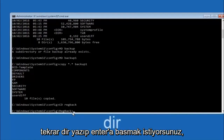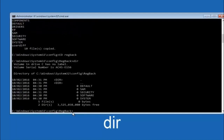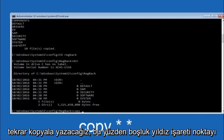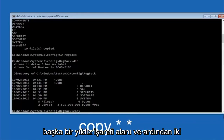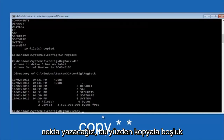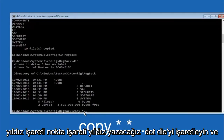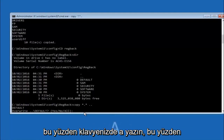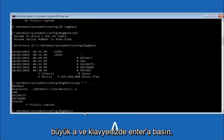Now that we are under the regback folder, type 'dir' again and then hit Enter. At this point we are going to type 'copy' again — so: copy, space, star sign, dot, another star sign, space, and then two dots — and then hit Enter on your keyboard. For the overwrite prompt, you want to overwrite all, so type capital A on your keyboard and then hit Enter.